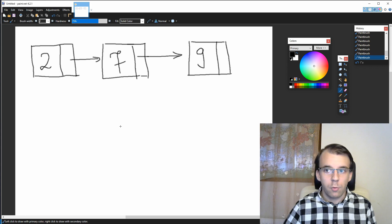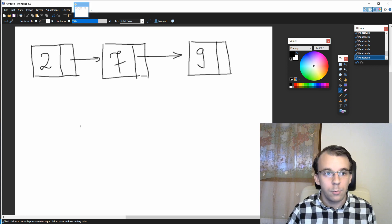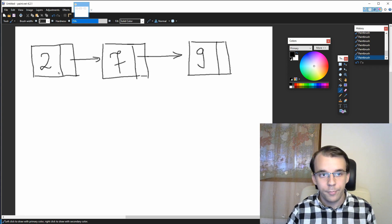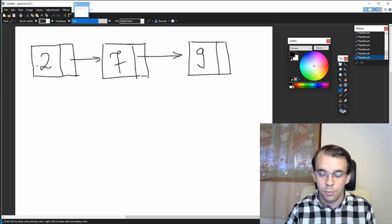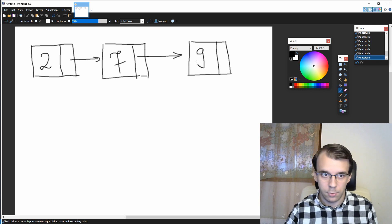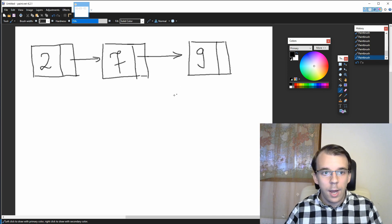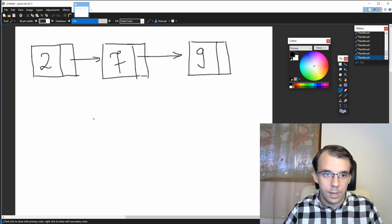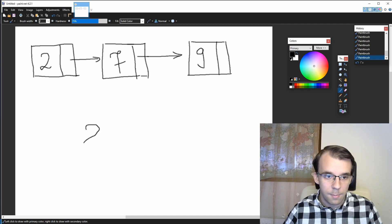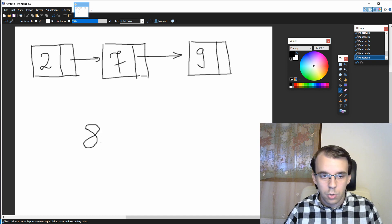Suppose we start with this linked list — we have 2, 7, and 9. Two is our root, nine is the end of the list. And we want to add the element, let's say 8. So we want to add element 8. How should we proceed with this?